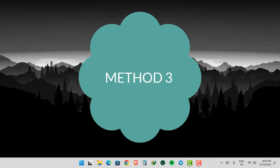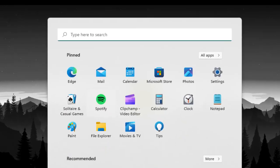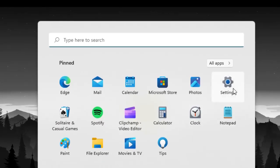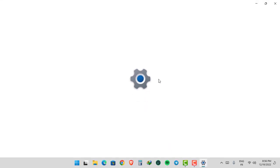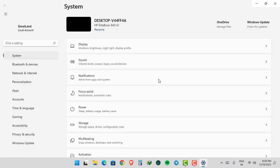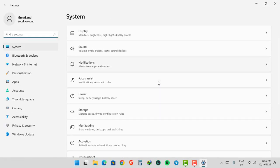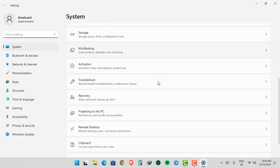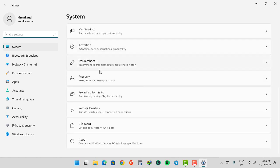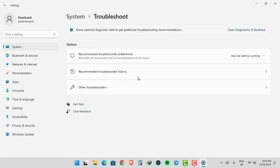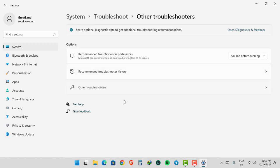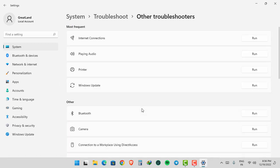Third method is: Click Start, Settings, click Troubleshoot, click Other Troubleshooters, then click Run under Playing Audio.